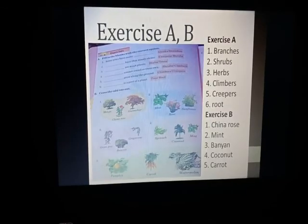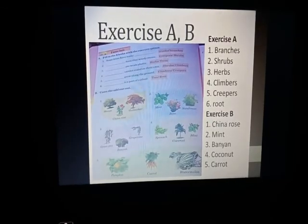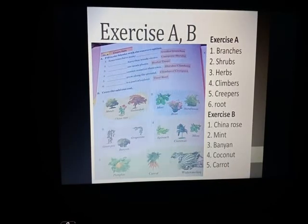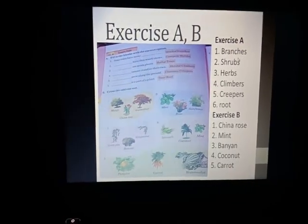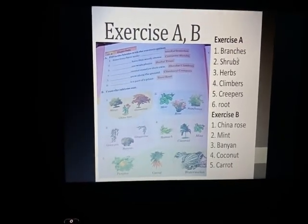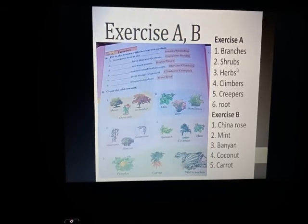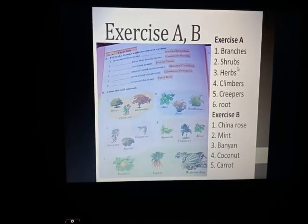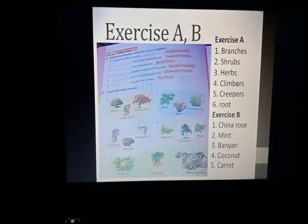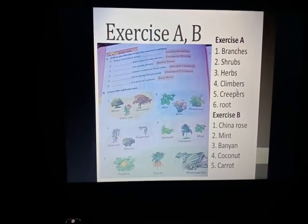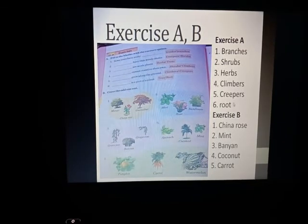Next is your Exercise A — fill in the blanks with the correct options. Number one: some plants have many branches. Number two: shrubs have thin woody stems. Number three: herbs have weak stems.